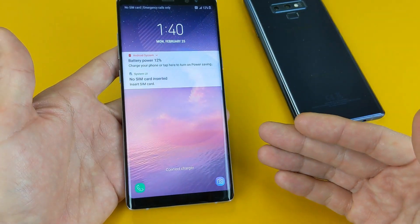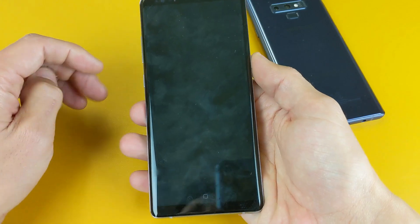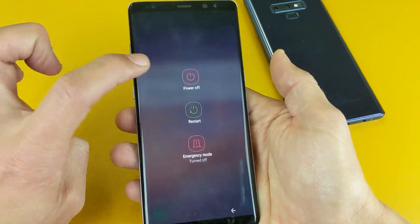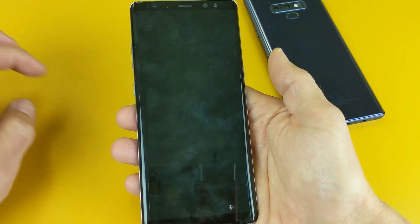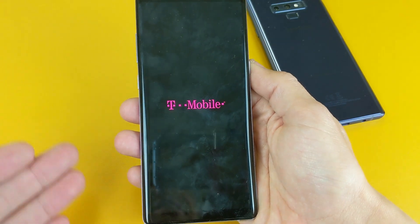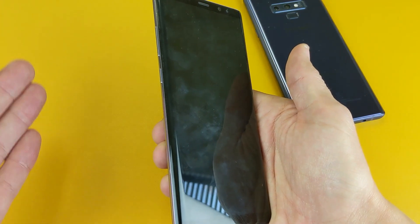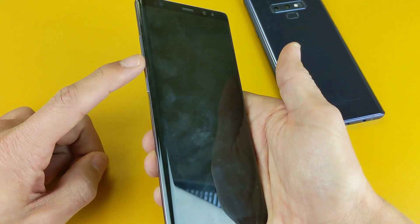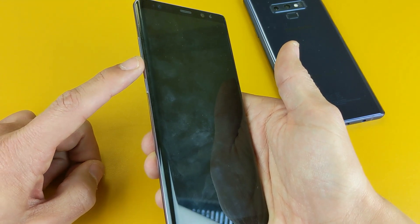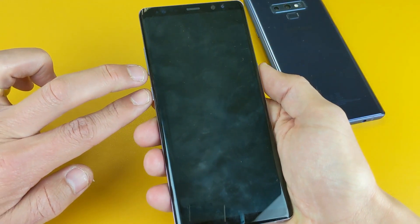Very simple. First, let me show you how you got into it — maybe you did it by accident. In order to get into download mode, you have to power off your phone and then press and hold three buttons simultaneously: the volume down button, the Bixby button, and the power button.